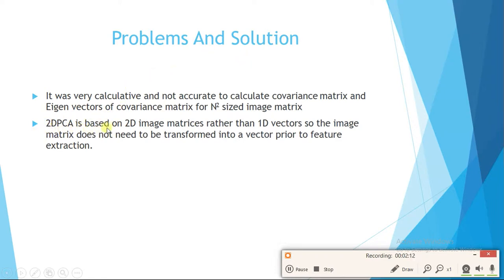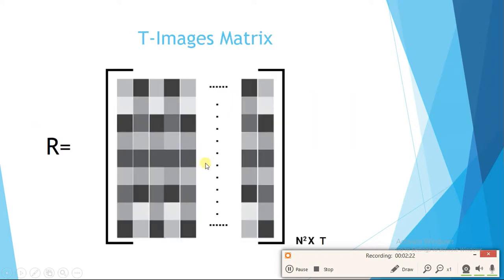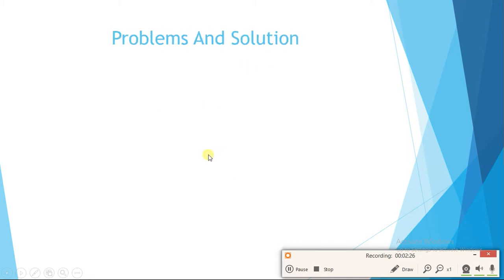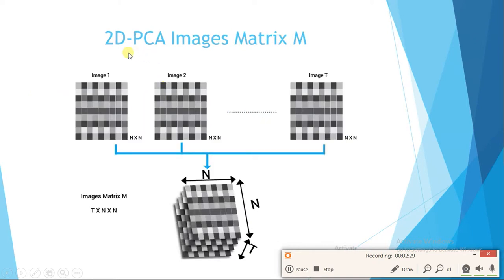2D PCA is based on 2D image matrix rather than 1D vectors, so the image matrix does not need to be transformed into a vector prior to feature extraction. We directly use our image matrix. In 2D PCA, the images matrix is arranged as a stack — first image n×n, second image n×n, and so on — like papers in a book or notebook.